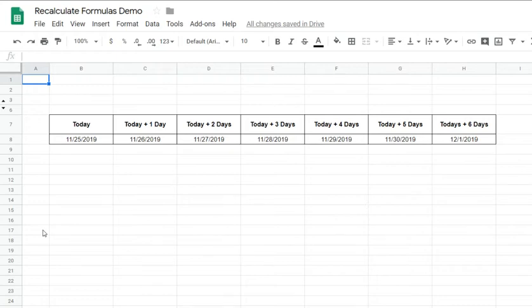Hello. So in this video, I would like to show you how to recalculate formulas in a spreadsheet automatically via a script.